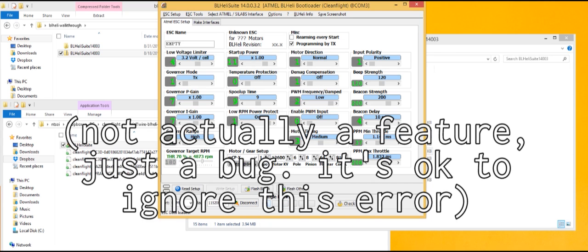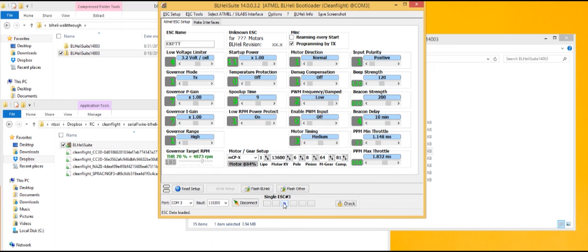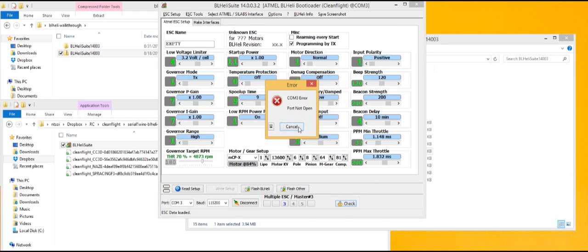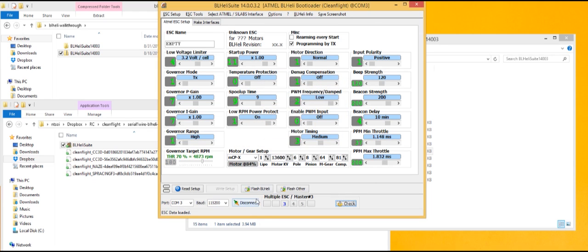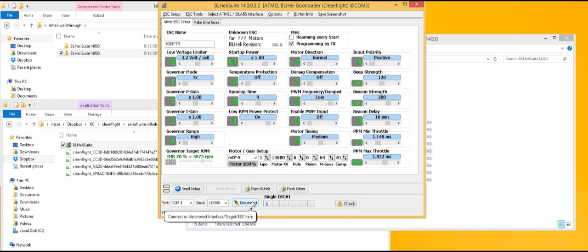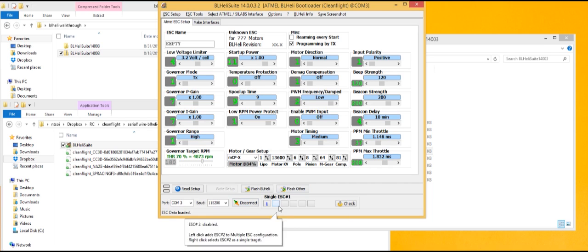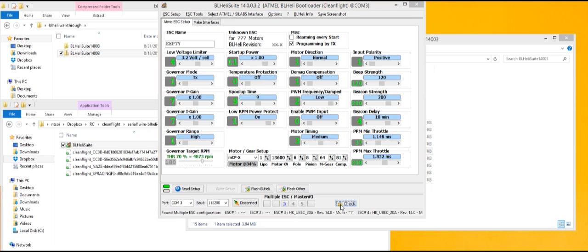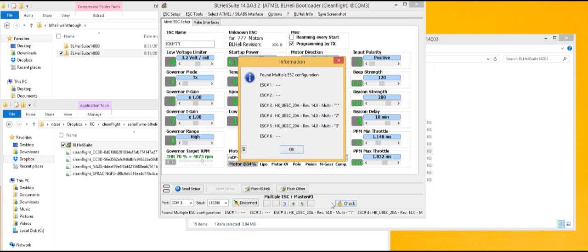So I've plugged in the ESCs. And I still have a tricopter, so it actually starts in ESC 3, 4, and 5. So if I hit check now, it should show me. This is a cool feature of BLHeli. Let's just try to reconnect. And one more time. There we go.